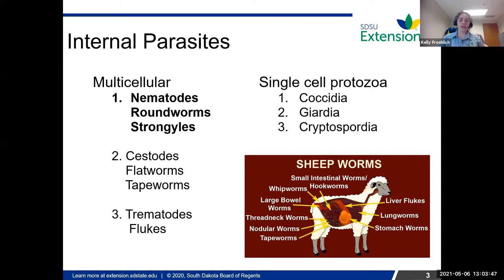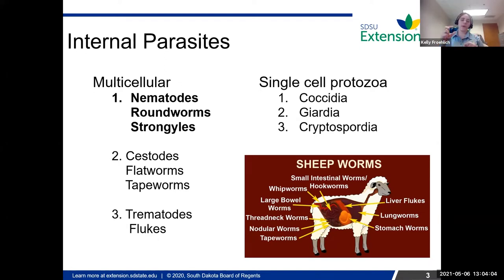Your cestodes, like your tapeworms, you can definitely see them in your sheep. They're not generally thought of as a huge problem for small ruminants, just because they're not as pathogenic. If you've ever seen big white looking worms in the feces of your animals, those are generally going to be tapeworms. But in most instances, we don't really worry about them because they don't cause a lot of harm to the animal, and usually it's better just to leave them be.